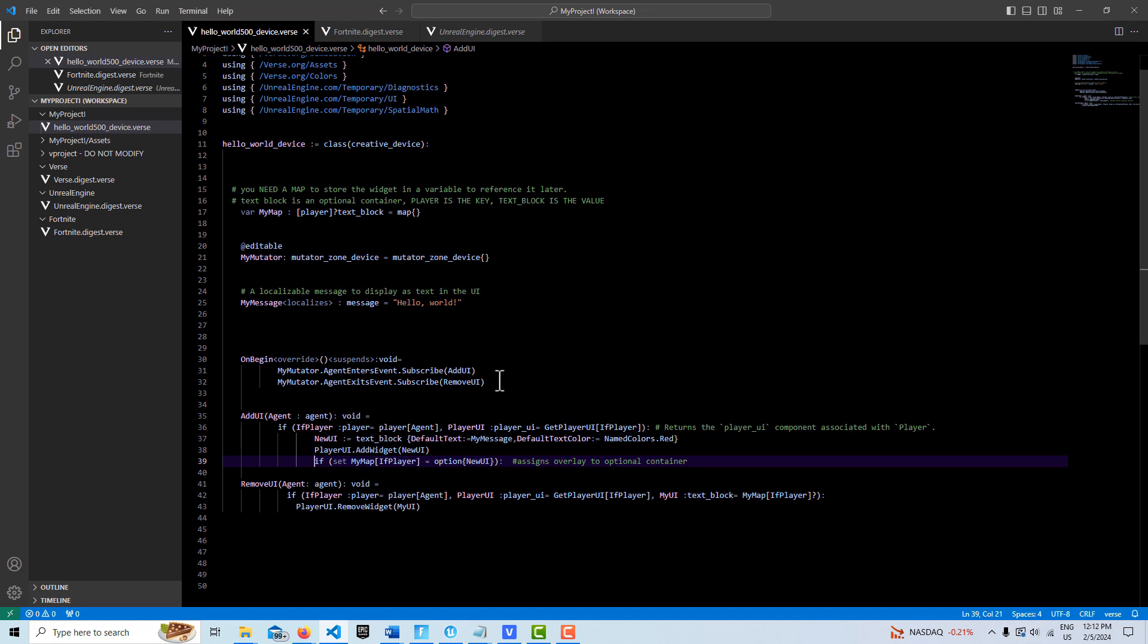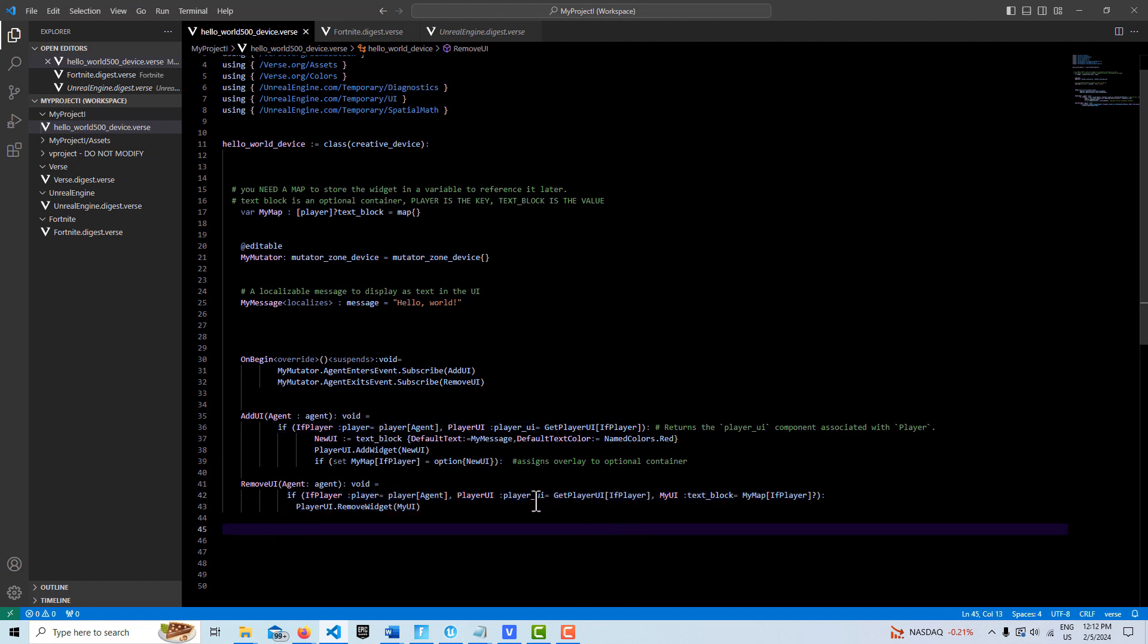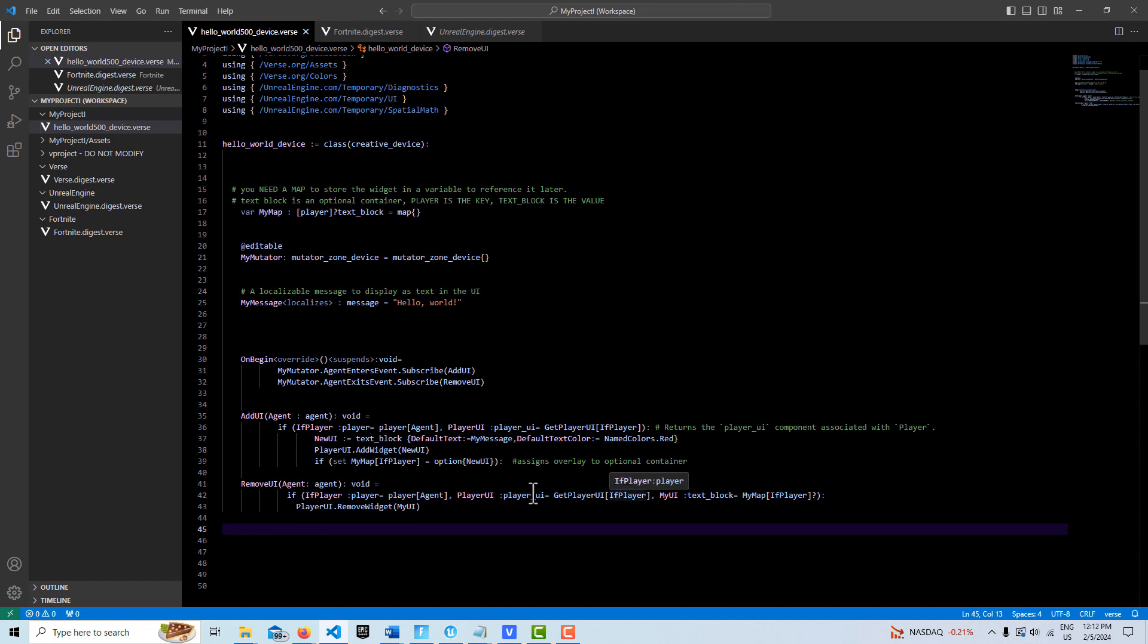Once the player leaves the mutator zone, we make another call down here. It's the same thing all over again. We go and find the agents, we convert them to players. Then with the player, once we have the player, we call in an if player we can get its UI.